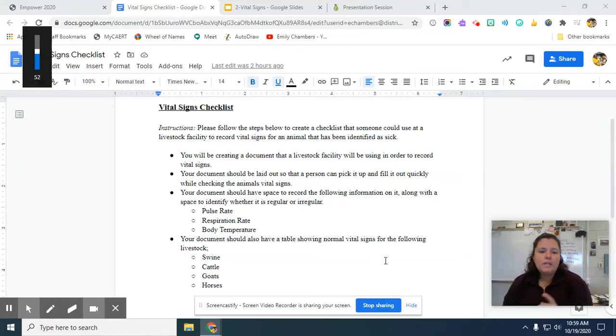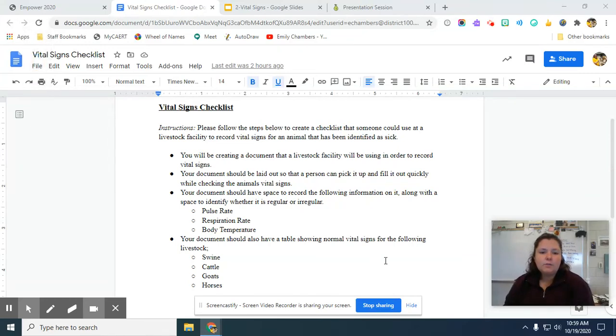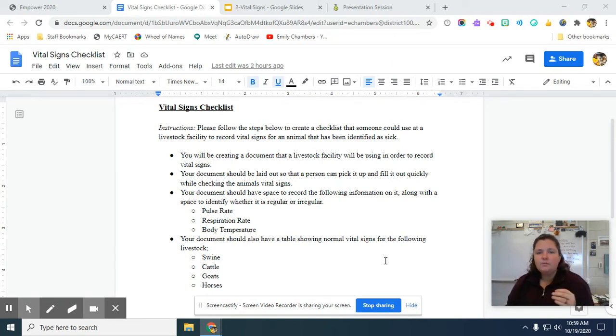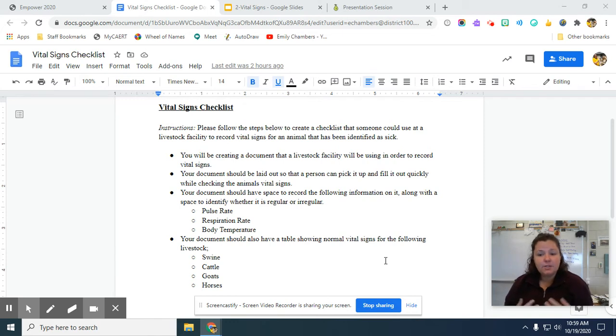So this is the vital signs checklist. We already did the visual and tangible observation checklist where you're observing for physical features that you could observe.